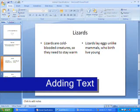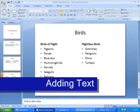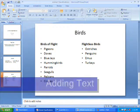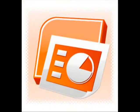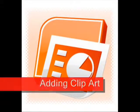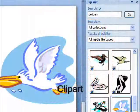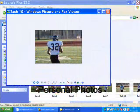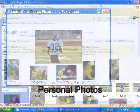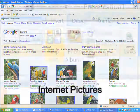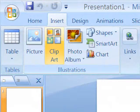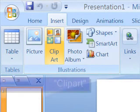The two content and comparison layouts work the same way. Now that you've mastered text, let's add pictures. PowerPoint lets you add clip art, personal photos, and pictures from the internet. Since we're just focusing on the basics, we'll stick with clip art.